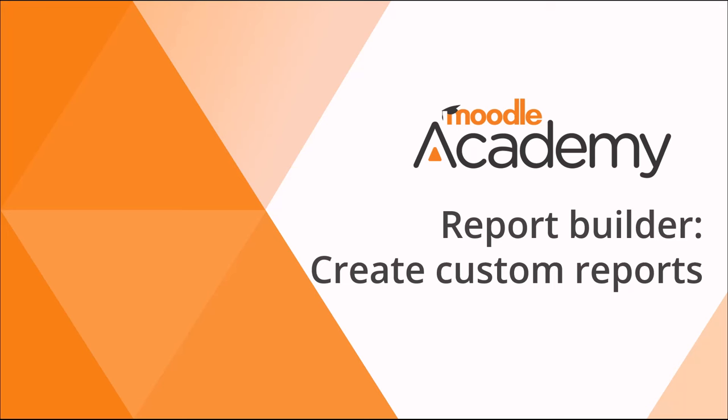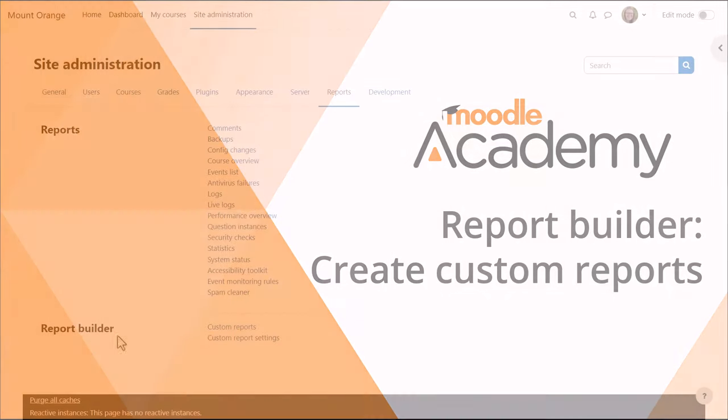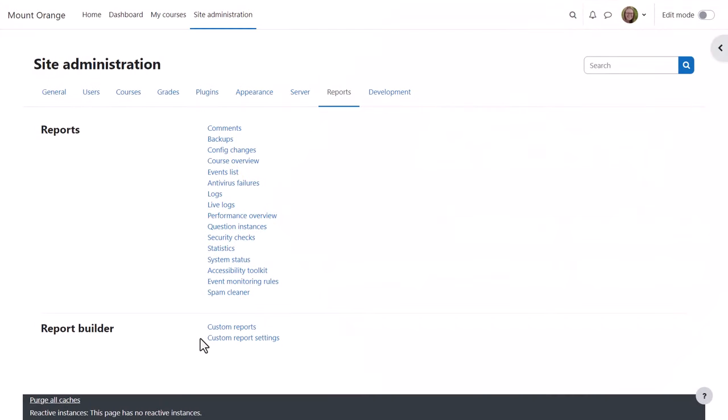Report Builder. Create custom reports. As administrator from Site Administration, Reports, Report Builder section, you can configure and create a variety of custom reports.